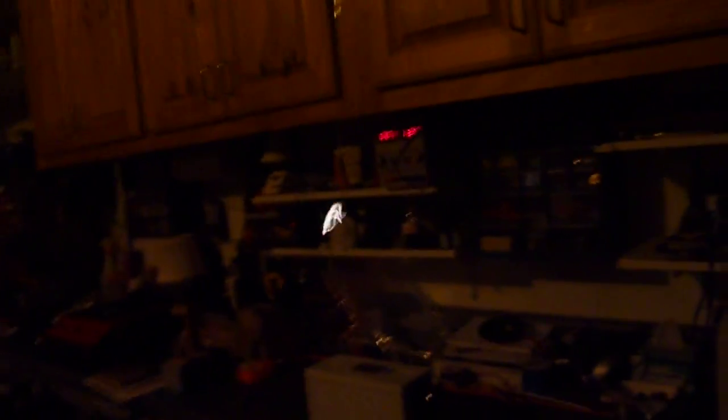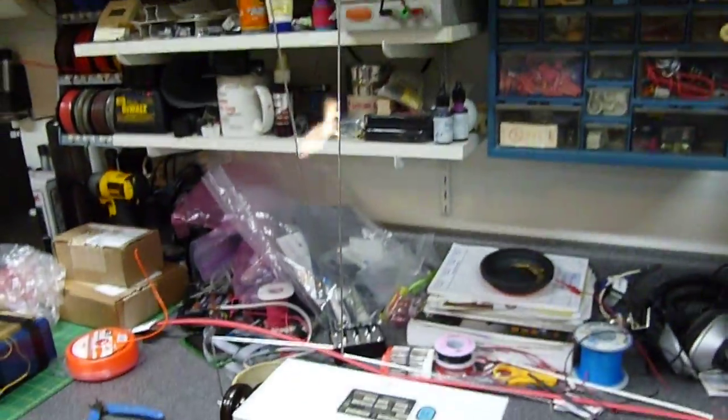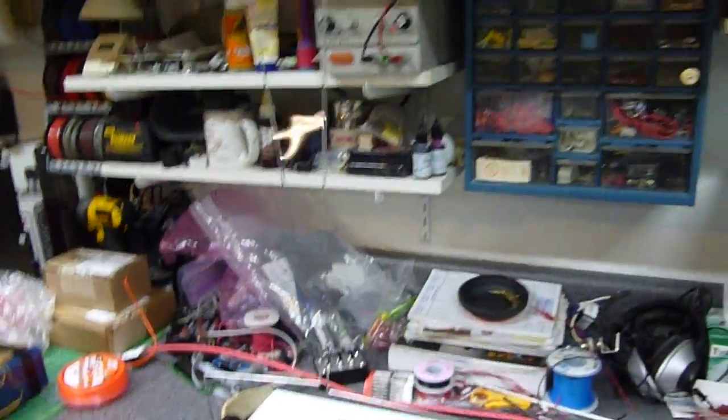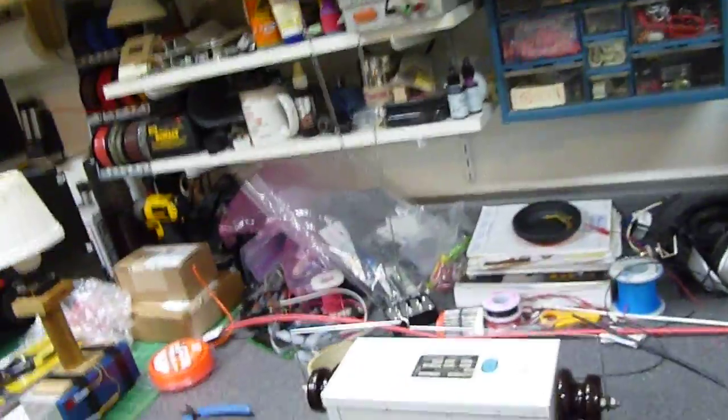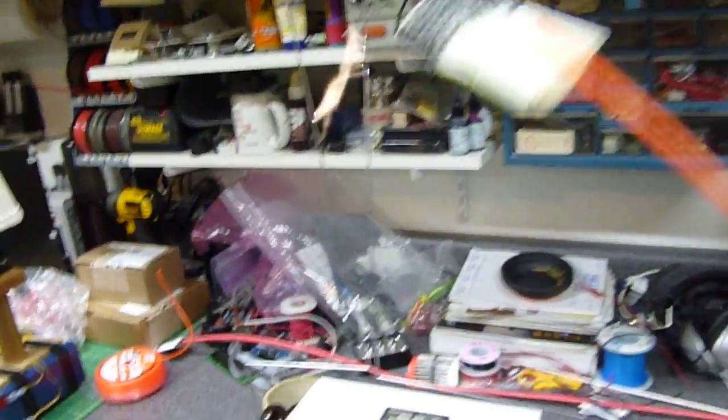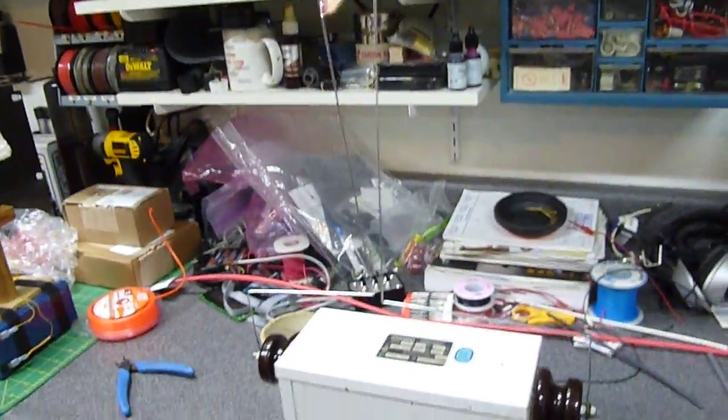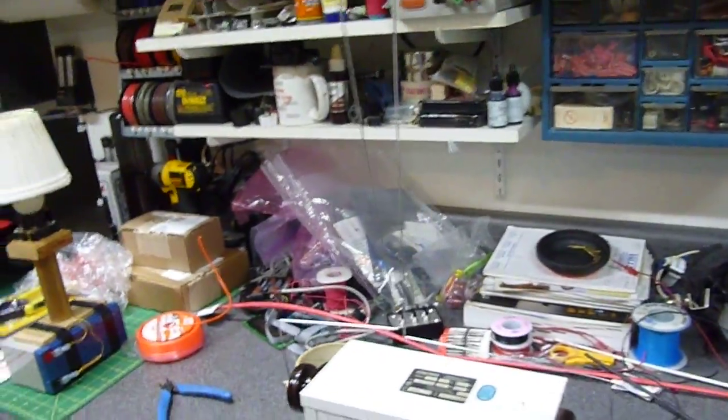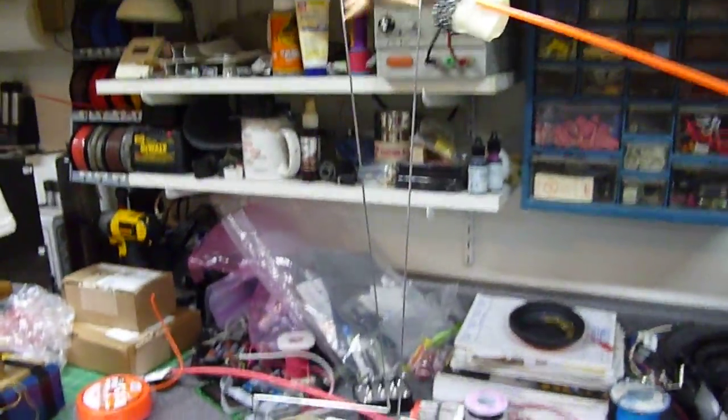Little bit of spark there. Nothing a little old dryer sheet couldn't handle. Okay, we're going to try to light this up without getting killed here, so let's see what happens.